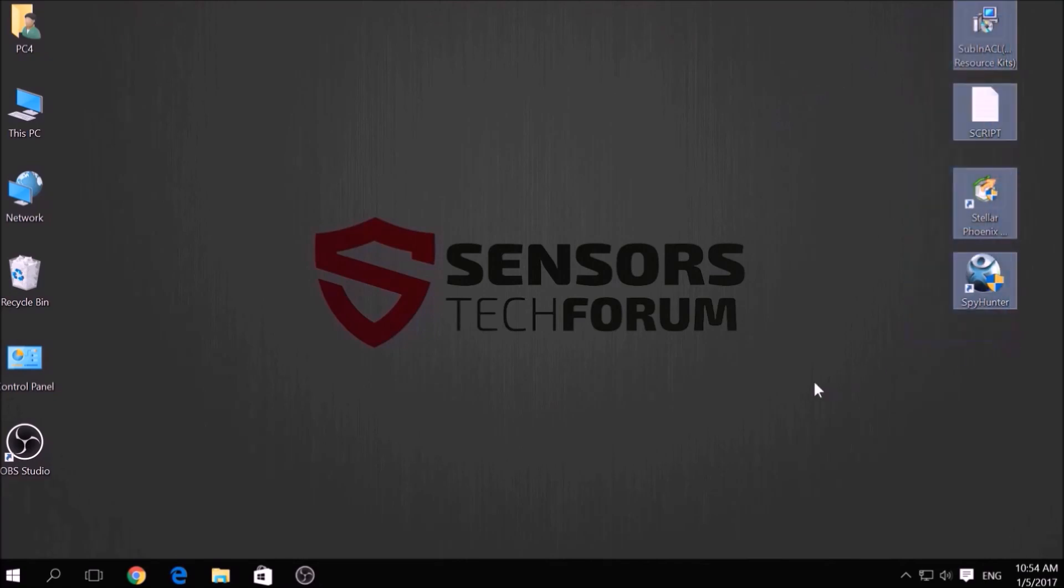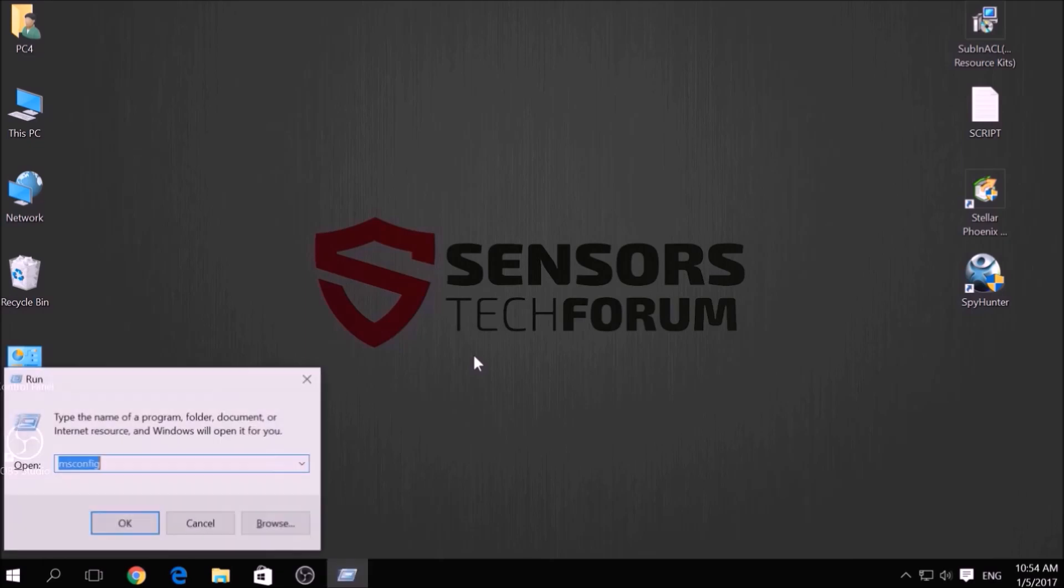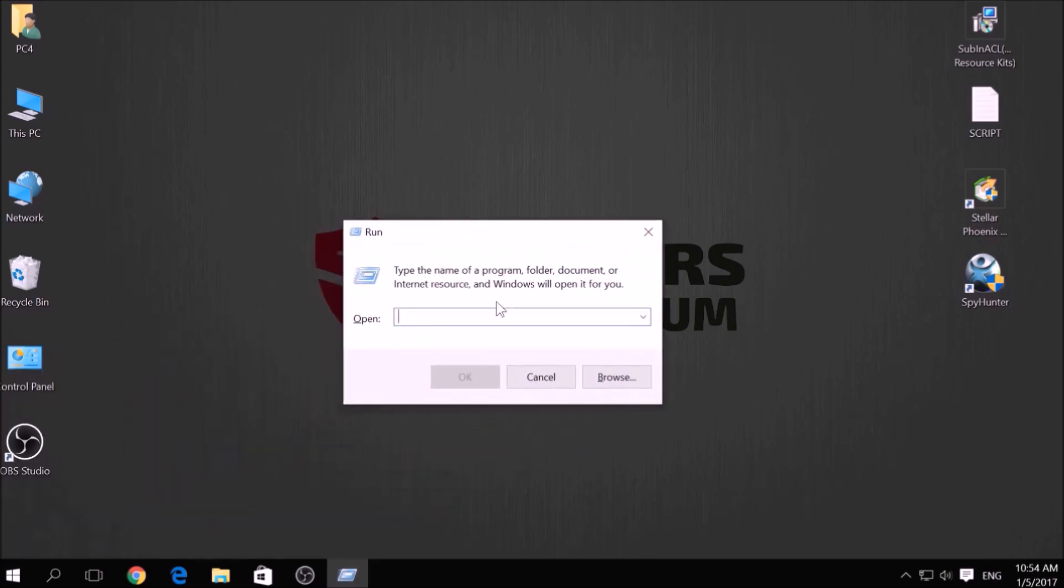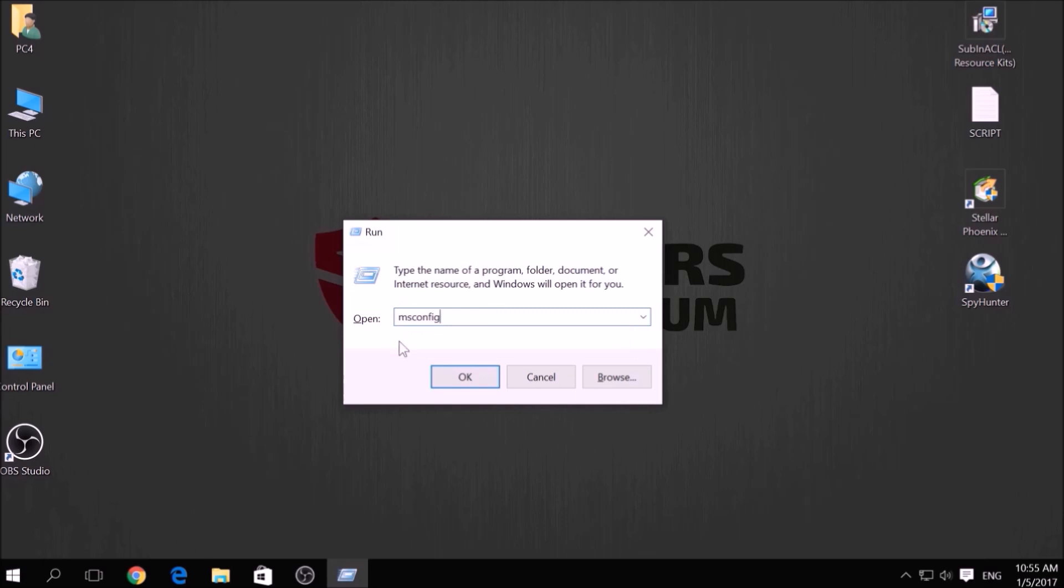Before beginning the removal process of this ransomware infection, you have to create a safer environment for your computer by booting into Safe Mode. To do this, press simultaneously Windows button plus the key R on your keyboard. From the pop-up window, type msconfig and click OK.